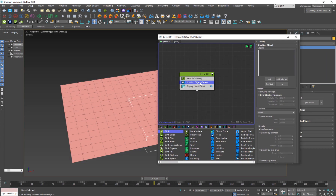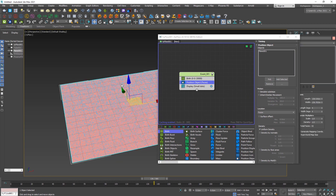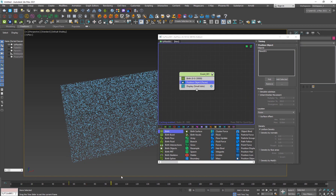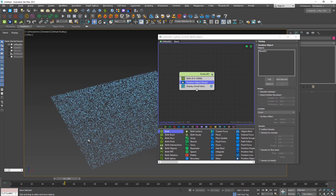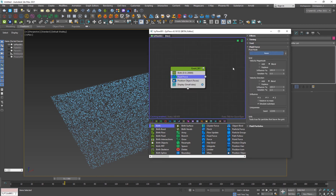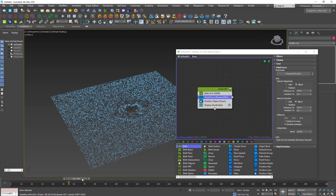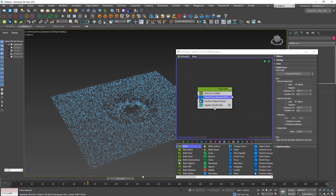After adding the Position Object operator, pick the plane and hide it — now we have 20,000 particles sitting on the plane. Then hit Tab and add the Fluid Force operator, pick the Phoenix FD grid, and play back. You'll see we immediately get a fluid motion of the particles that looks really nice.